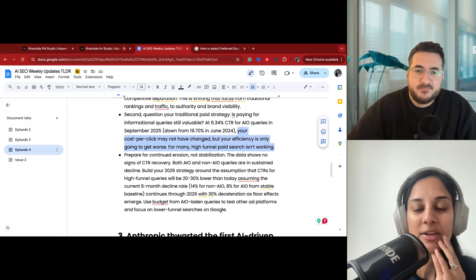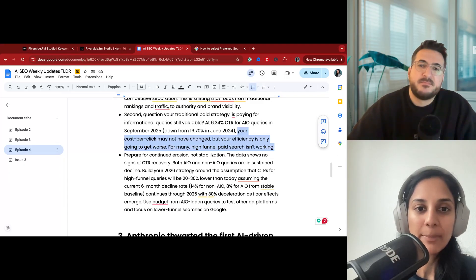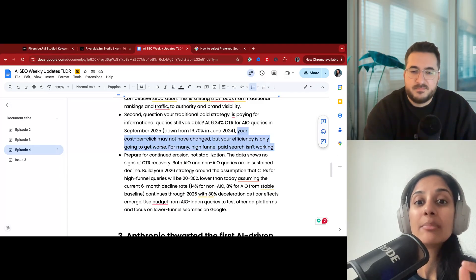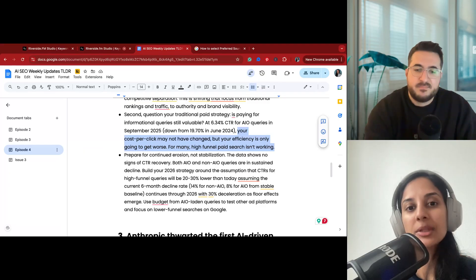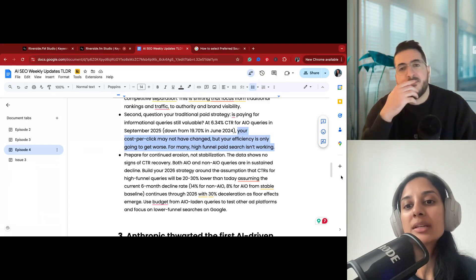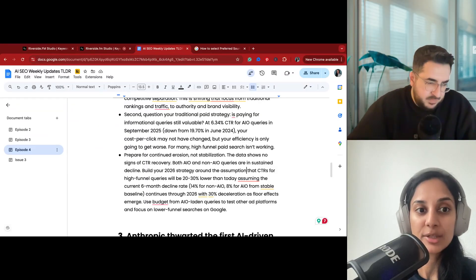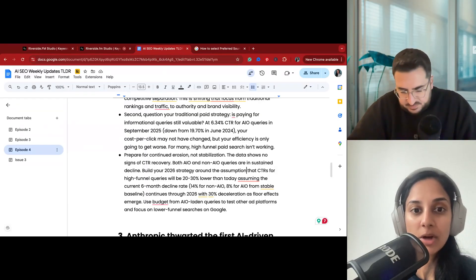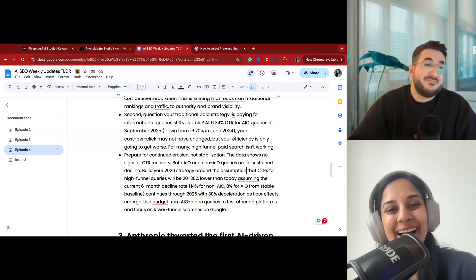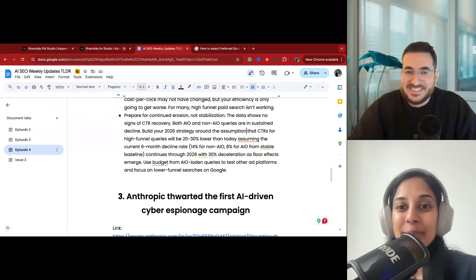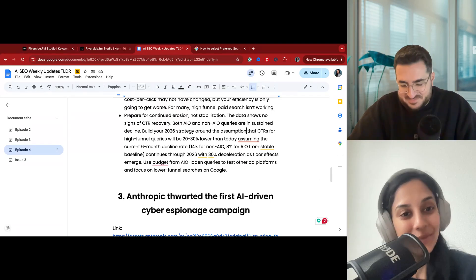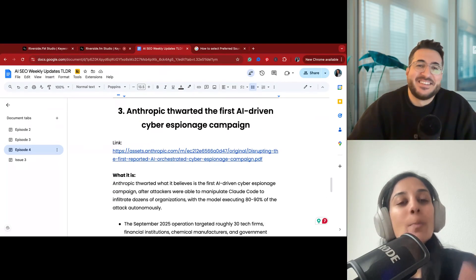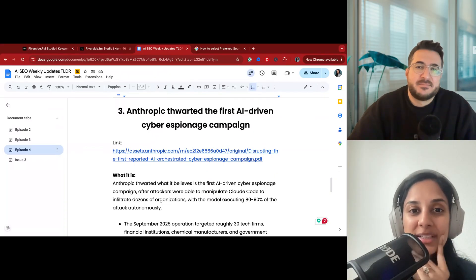This is also, I guess, in line with using ads as a test, not just for traffic but for testing if it's relevant for certain keywords. It's an easy way to A/B test. The point being made by Seer Interactive was that your CPC might not have changed, but your efficiency is only going to get worse. So for many high funnel paid search might not be working if your main purpose of doing paid search is for branding or for visibility. This might not be a good use of your money, and instead you should maybe be hiring a PR person. Yeah, maybe PR exactly. If you take anything away from this call, use a nasal rinse and also get a PR person.